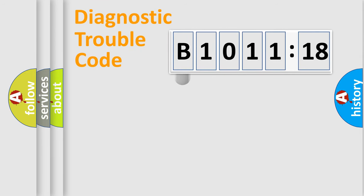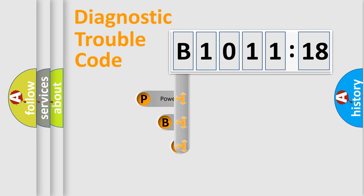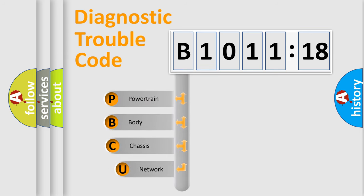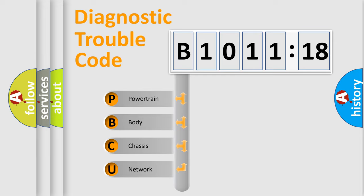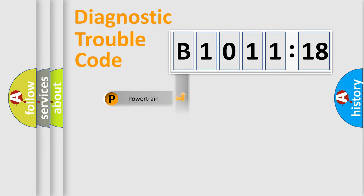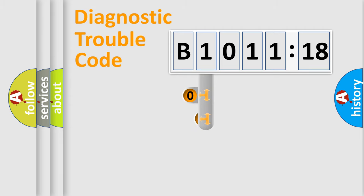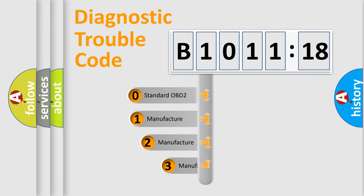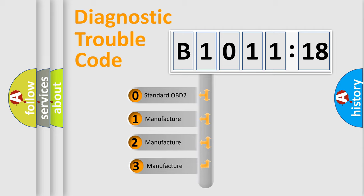First, let's look at the history of diagnostic fault code composition according to the OBD2 protocol, which is unified for all automakers since 2000. We divide the electric system of automobiles into four basic units: Powertrain, Body, Chassis, and Network. This distribution is defined in the first character code.